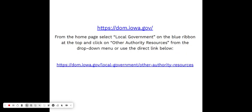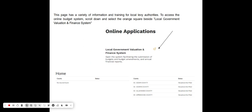To access the online budget system, you can go directly to our resource page or go to our home page, select 'Local Government' on the blue ribbon at the top, then select 'Other Authority Resources.' That page has a variety of information and training for local levy authorities including assessors, Ag Extensions, townships, and other entities. To get into the online budget system, scroll down and select the orange square under 'Online Applications' — it's called the Local Government Valuation Finance System.